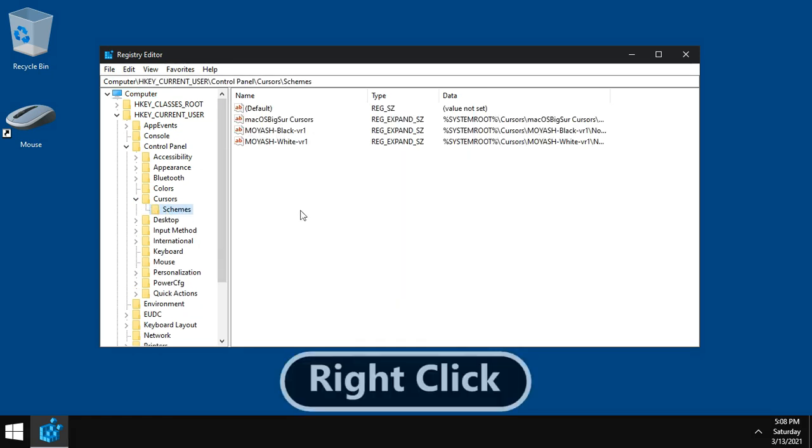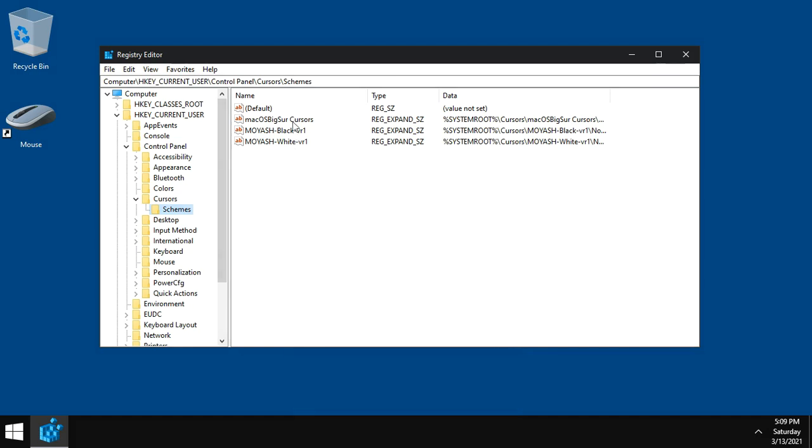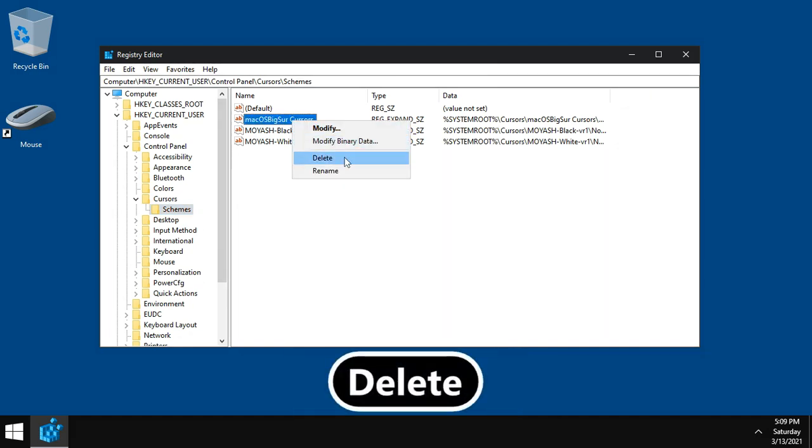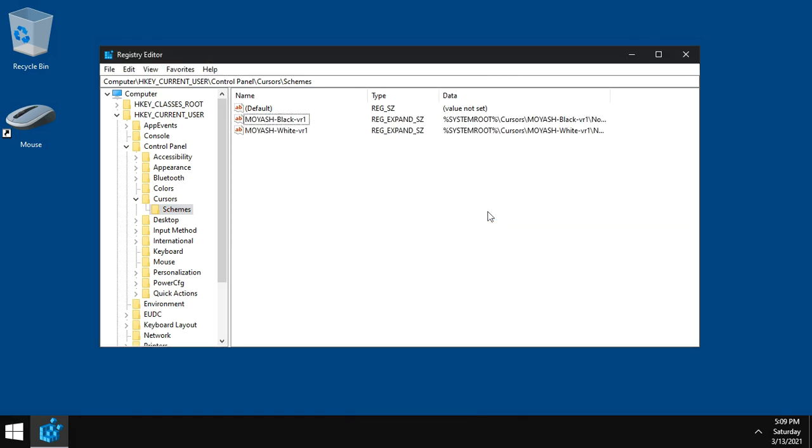Right click on the scheme you want to uninstall. Choose delete. Click yes. That's it.